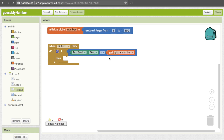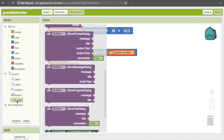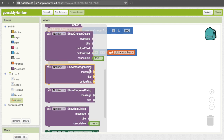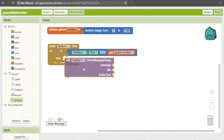Now we need to decide what to do when the user gets it right — we want to give them some sort of celebratory message so they know they got it correct. This is where our notifier comes in handy, because we want to trigger a popup. So go ahead and click on Notifier1, scroll down a bit, and we want the one that says "call Notifier1.ShowMessageDialog." There are a lot of different dialogue options, but this one allows us to have a button. Go ahead and pull that down and put it here.